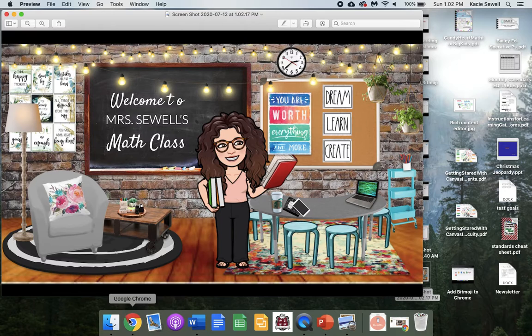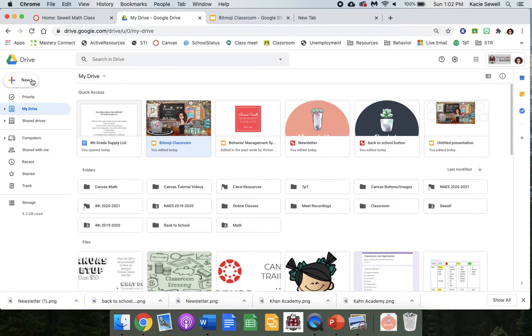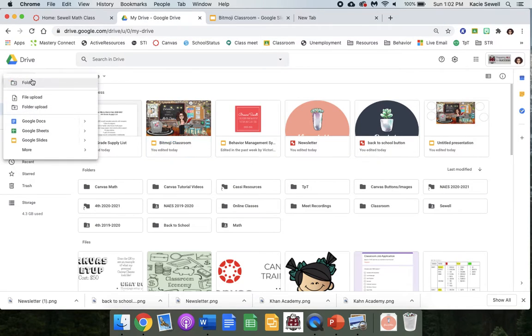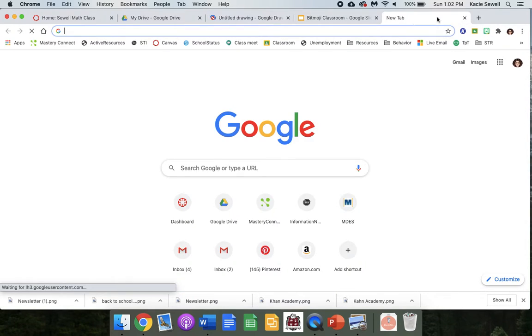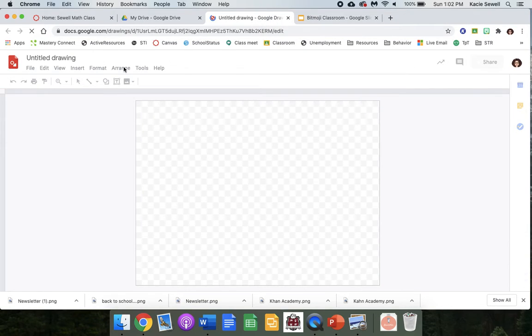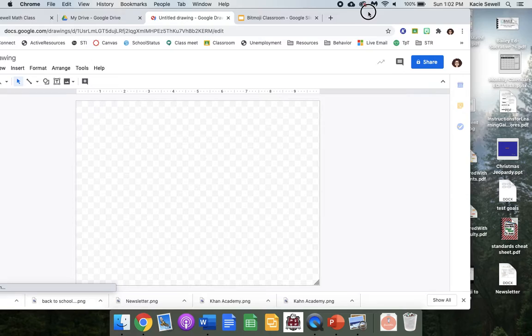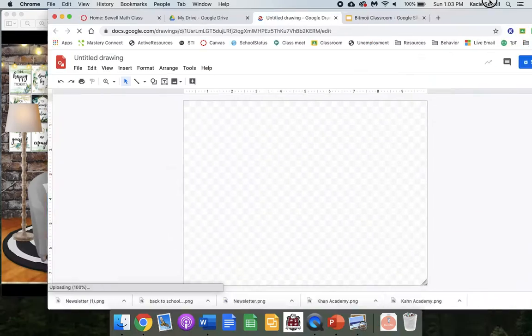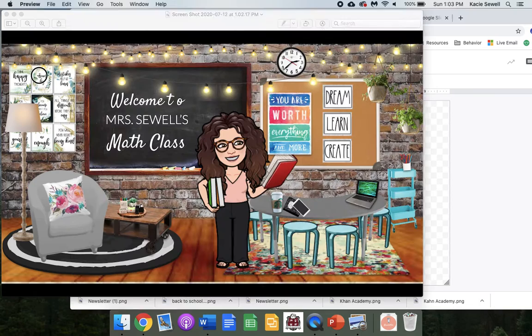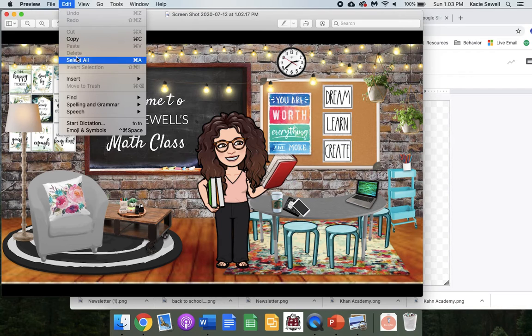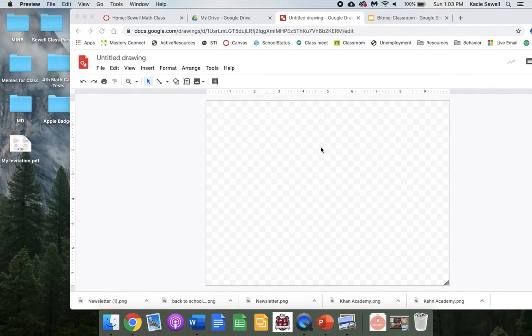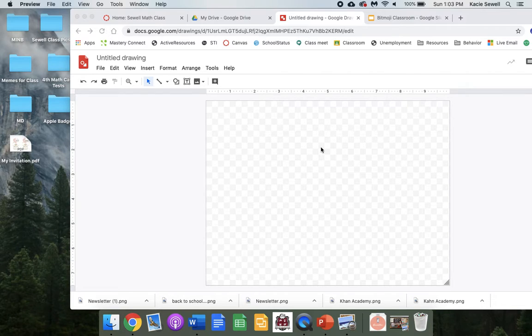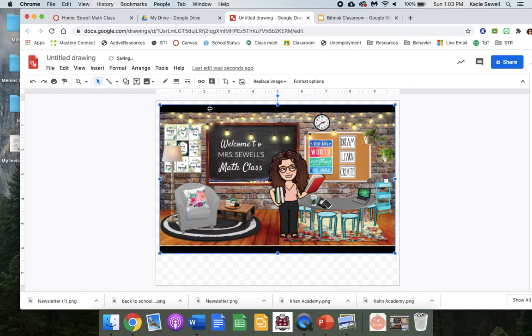Go to Google Drive, click New, then More, then Google Drawings. I use this method because it easily lets you save it in a photo format that works well. Once you're in Google Drawings, you can copy and paste the picture or drag and drop it.